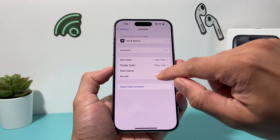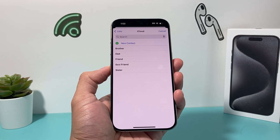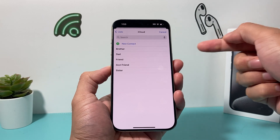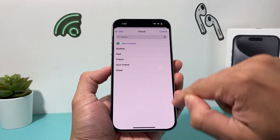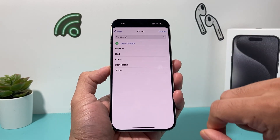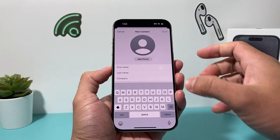Under My Info here, you want to go ahead and add a new contact. You can select an existing one if you already see your contact there, or you can simply create one.